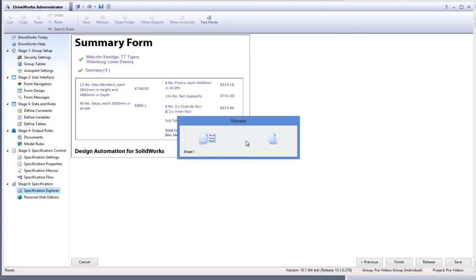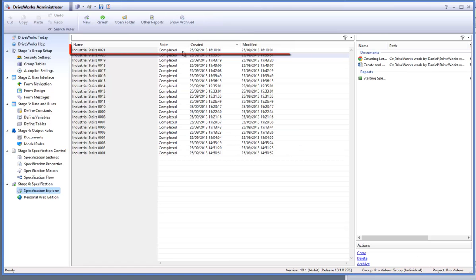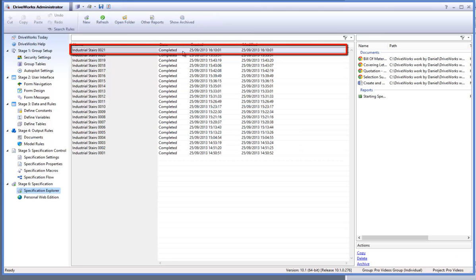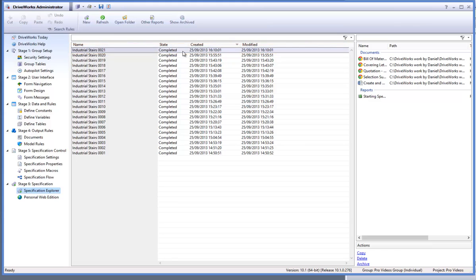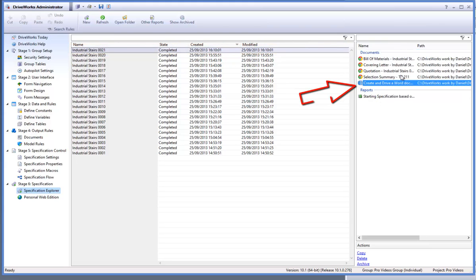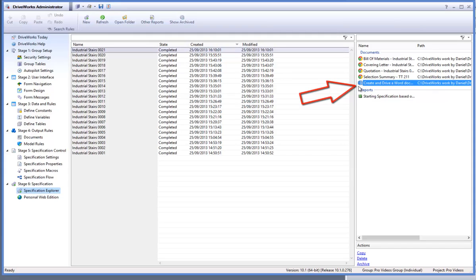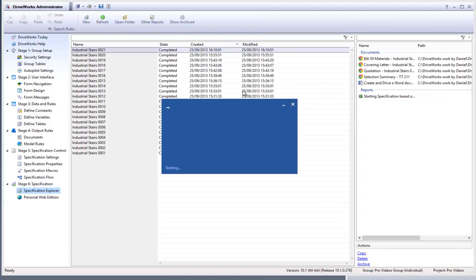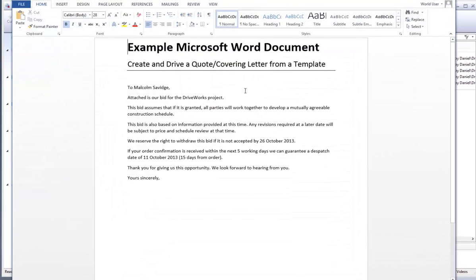Your newly generated specification has been added to the top of the specification explorers list. Select it and you will see that your Microsoft Word document has been generated and added to the document list on the right. Double click on it to open it and see that the contact name form control has been driven and updated the document.